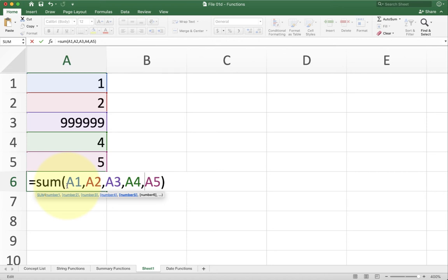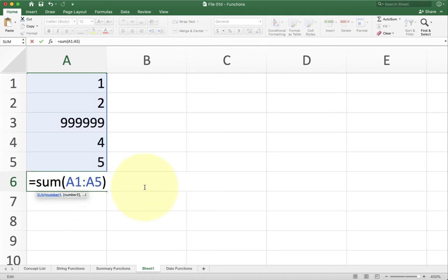So now sum is going to get five things and it's going to add them all together and return the result. So this way actually makes sense. Again, it seems like overkill for the situation. Usually when you're doing sum, you're doing it because you want to have a range reference. For example, A1 to A5.